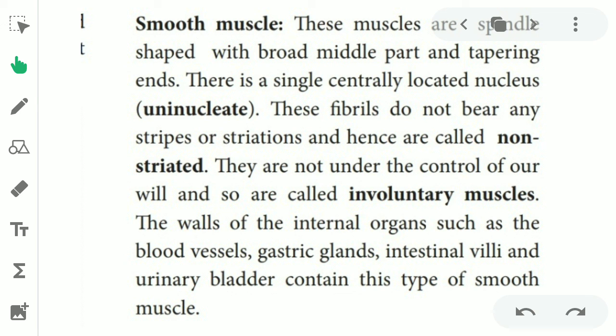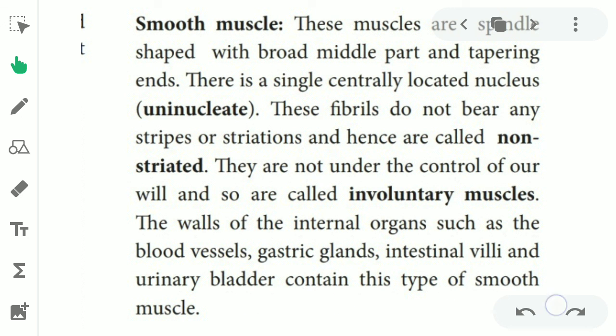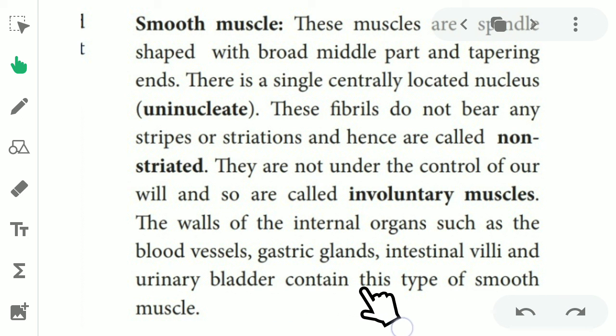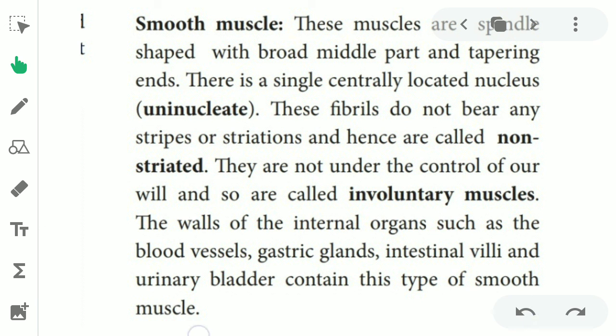Which organs act involuntarily? For example, the heart, blood vessels, gastric glands, intestinal wall, and urinary bladder contain this type of smooth muscle.